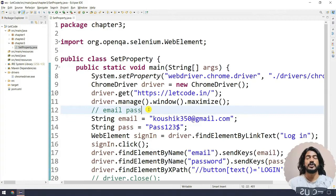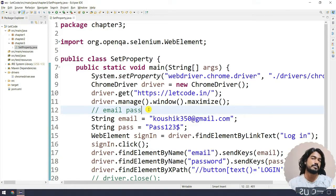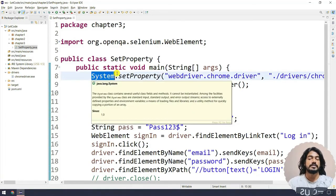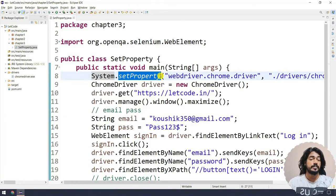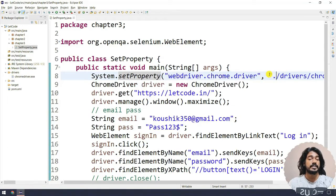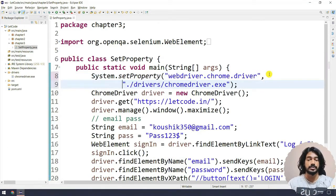In this chapter we are going to see a deep dive into system.setProperty. Here we are using system.setProperty and we are saying webdriver.chrome.driver, and then I'm specifying the driver path.